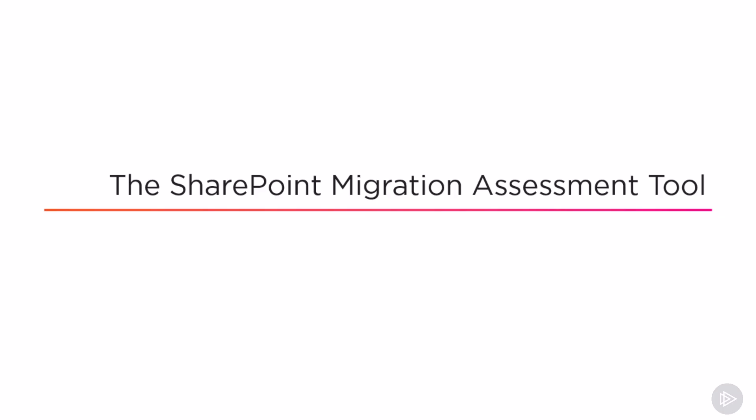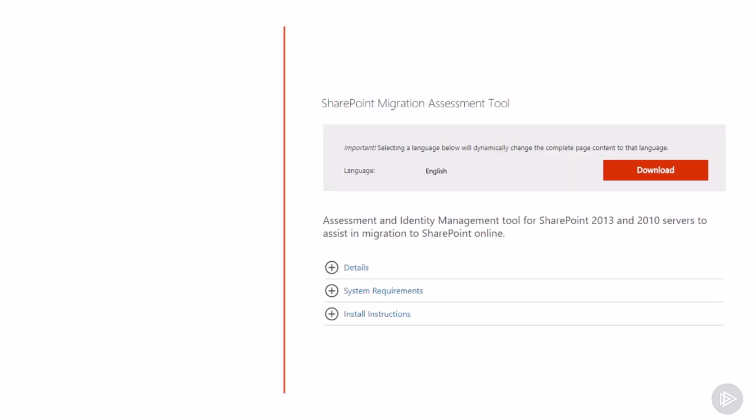Let's talk about how to analyze our current SharePoint farm using the SharePoint migration assessment tool. Planning is key to a successful data migration to SharePoint Online.